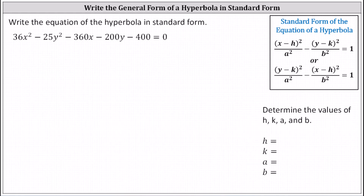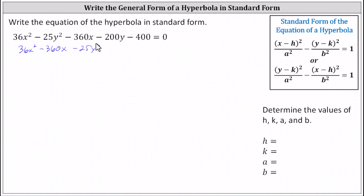To begin, let's gather the x squared and x terms together as well as the y squared and y terms together, and move the constant to the right side of the equation. The given equation is equivalent to 36x squared minus 360x minus 25y squared minus 200y, and then adding 400 to both sides, we have equals 400.